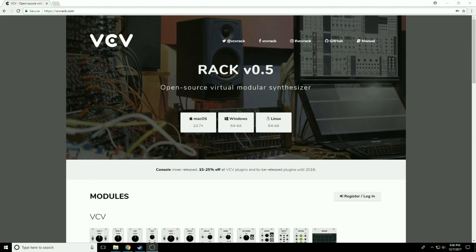Hey folks, Greg here. Welcome to Modular Curiosity, my new YouTube channel. Today on episode one, we're going to learn how to download and install VCV Rack version 0.5.